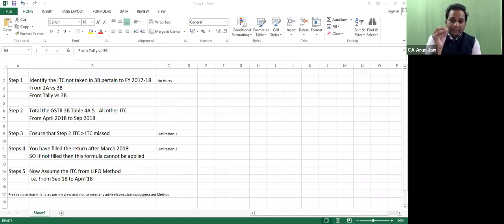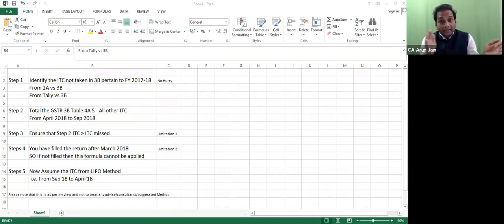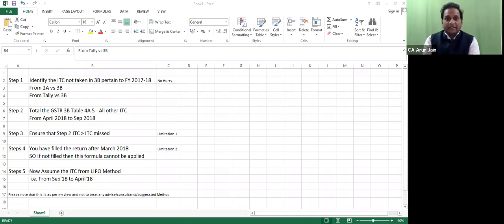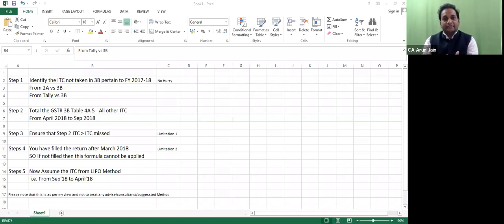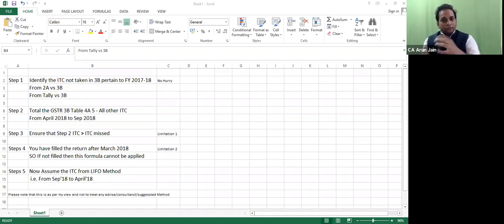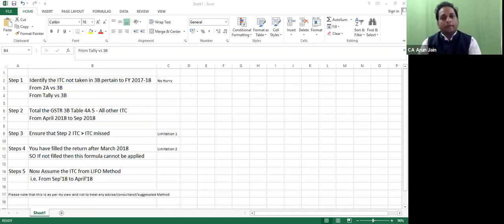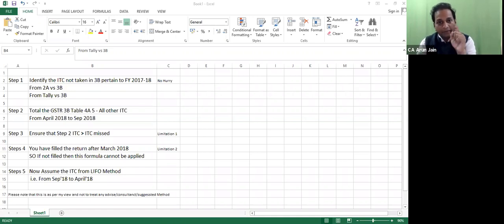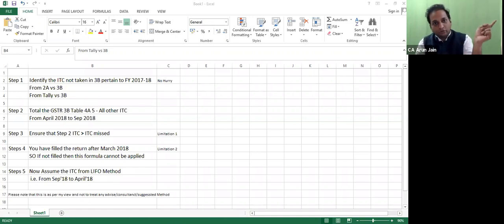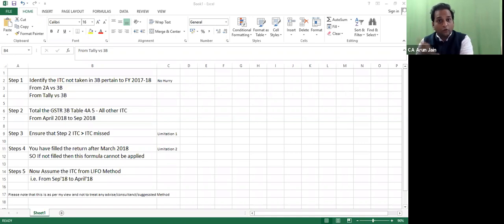After this exercise, you will find out that April 18 to September 18, the actual current financial year ITC from Tally or from 2A, you will identify. Any additional amount from October return or November return, you will not claim because you have already used it for the last financial year.